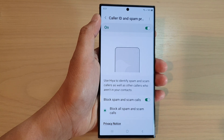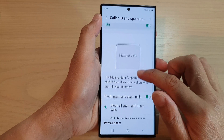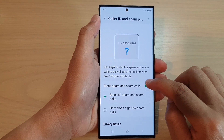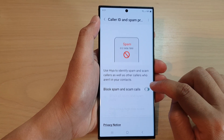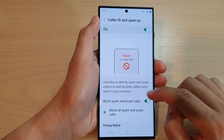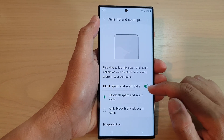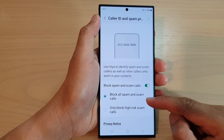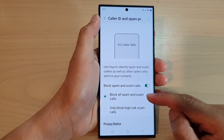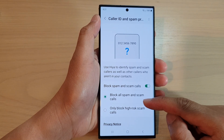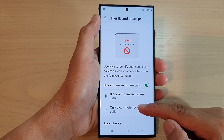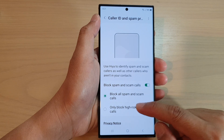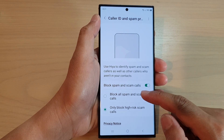Then go down and tap on Block Spam and Scam Calls to turn it on. Once it is turned on, you can choose between Block All Spam and Scam Calls or Block High Risk Scam Calls. Select one of the two options.